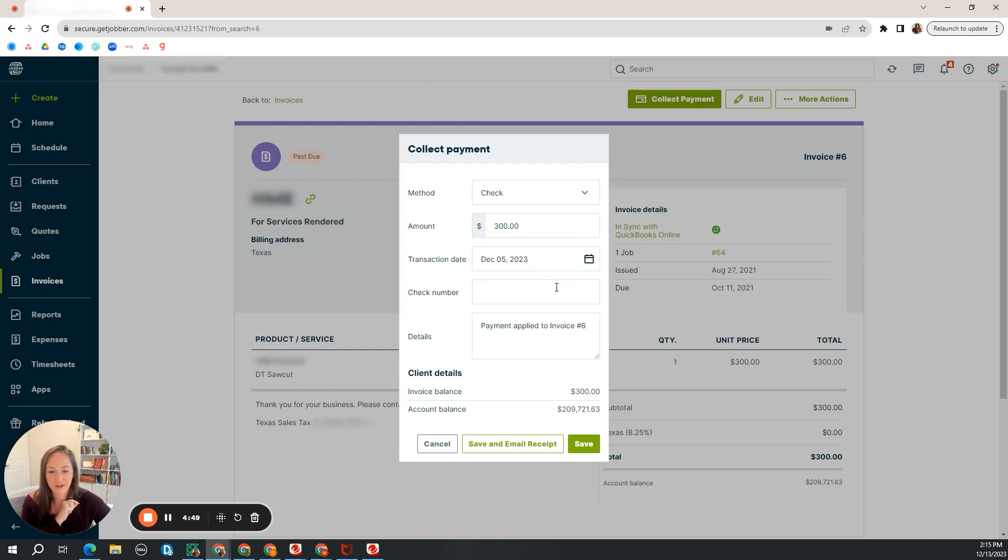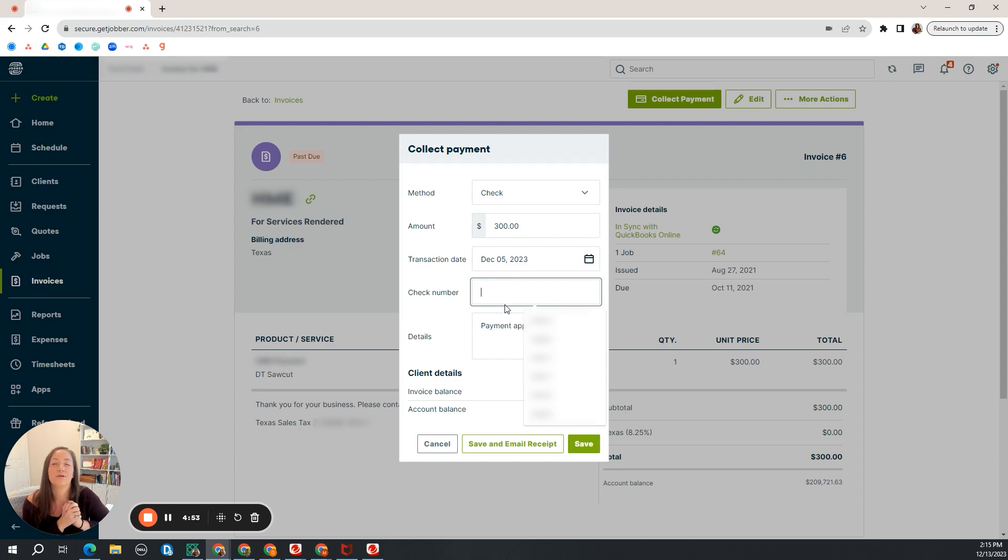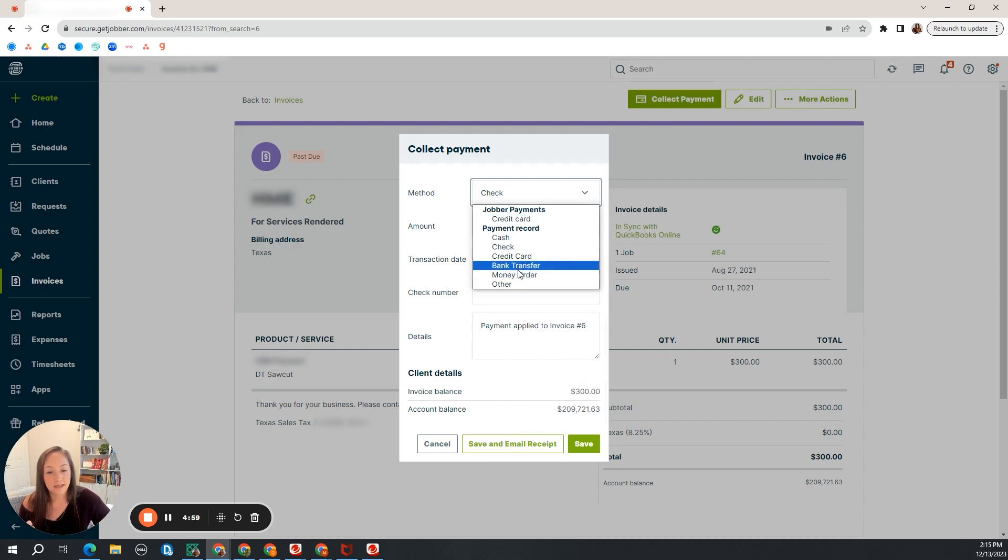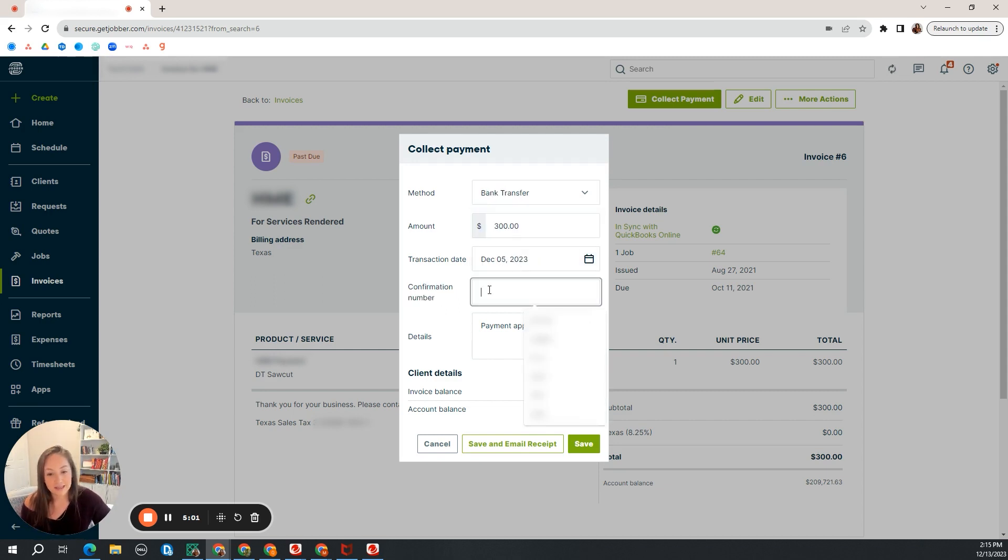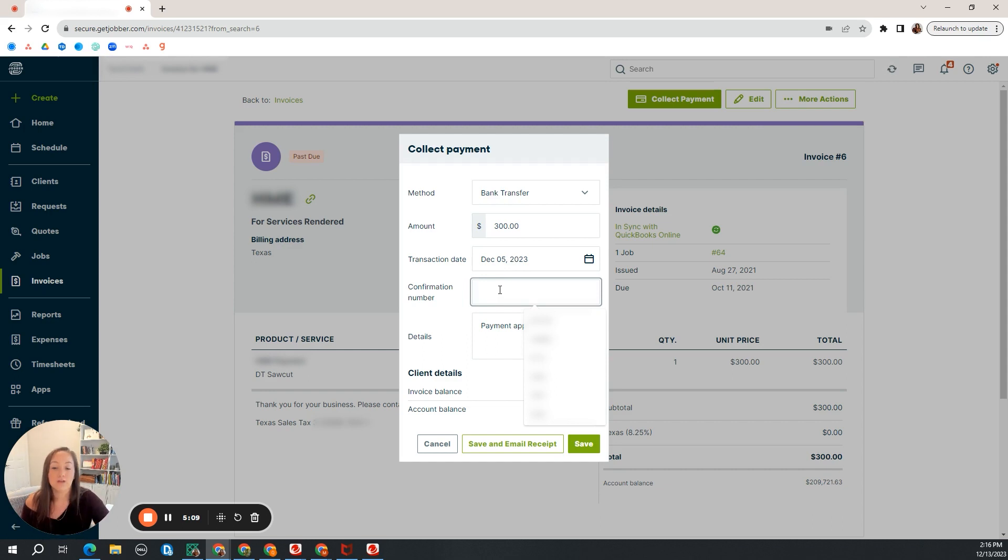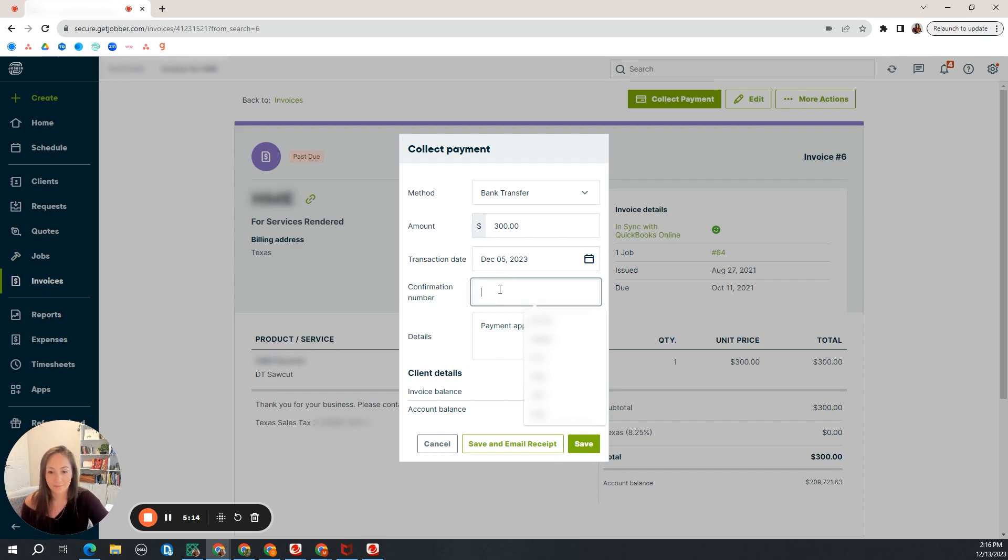So I'm going December 5th. You need to have a reference number here. Super important to have a reference number. This could be a check number. Possibly if it's a bank transfer or an ACH, there's going to be some sort of remittance or an email confirmation or a payment number onto your ACH. You need to put in that confirmation number. It is super important.